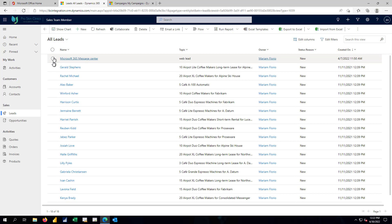Now, when we're working with the sales team member role, you'll see that I don't have access to the campaigns here. The sales team member is not involved in the creation or management of campaigns.